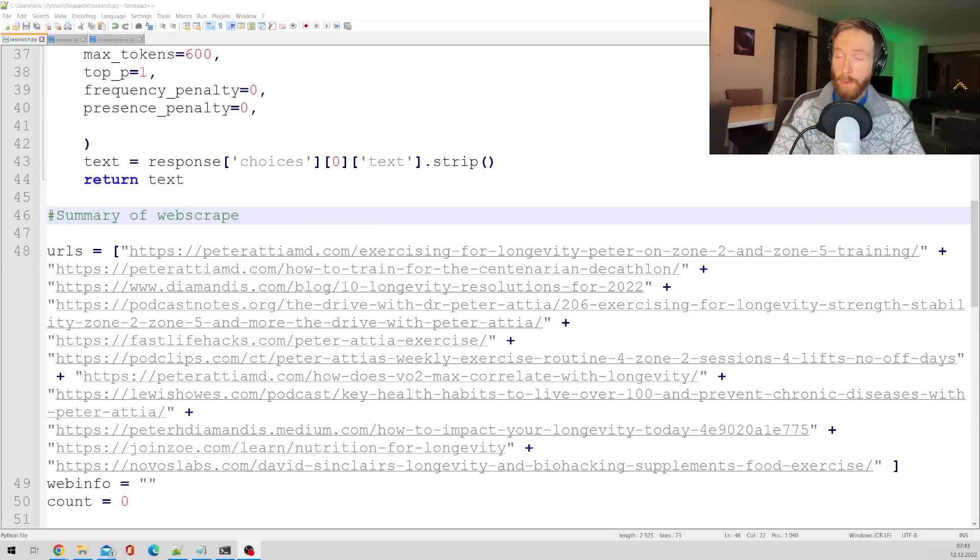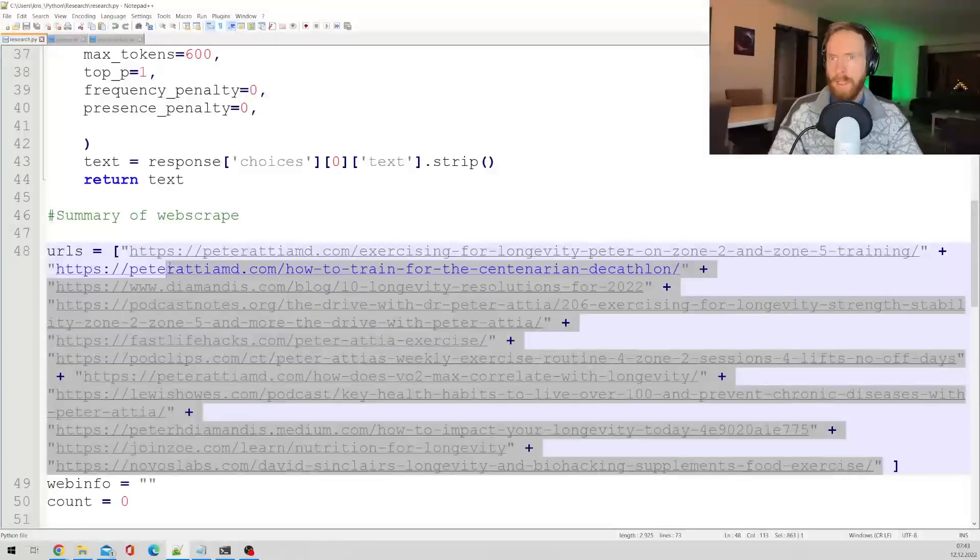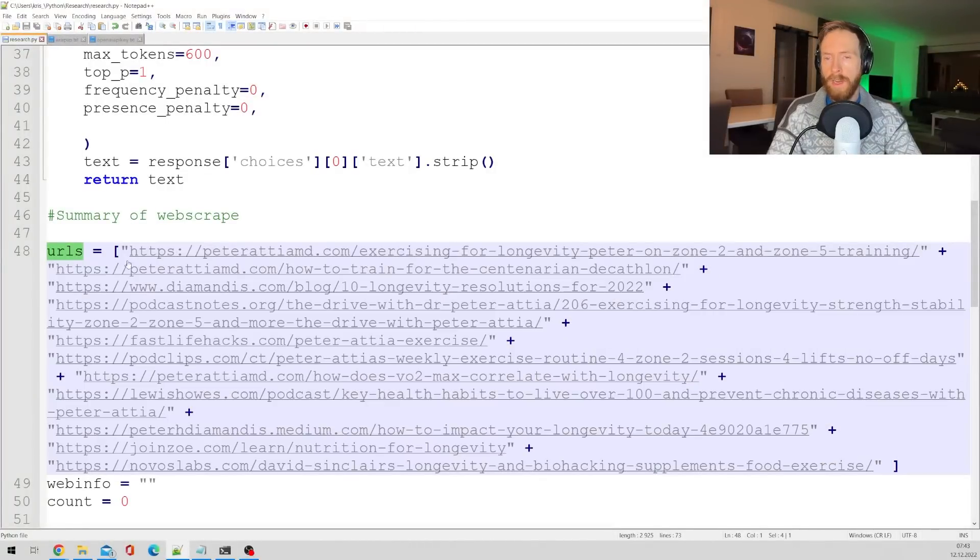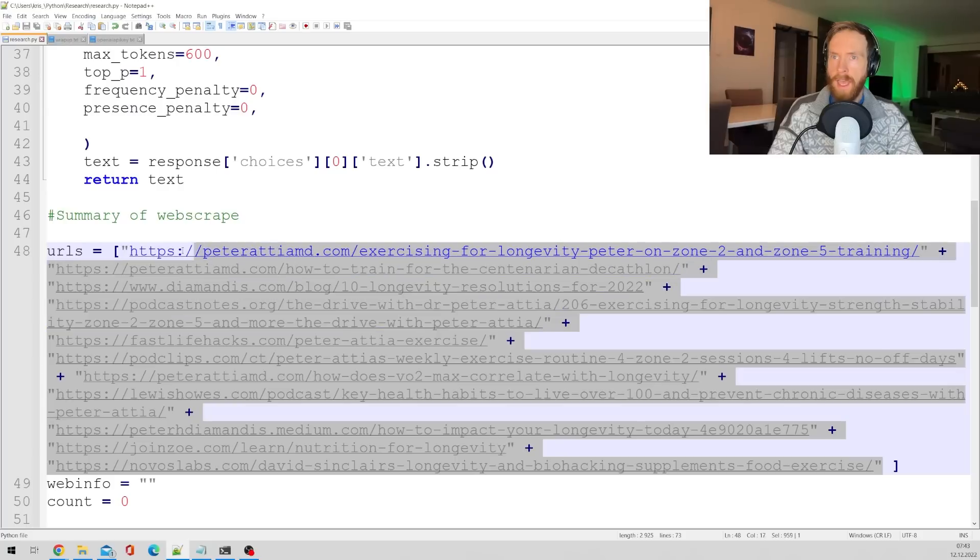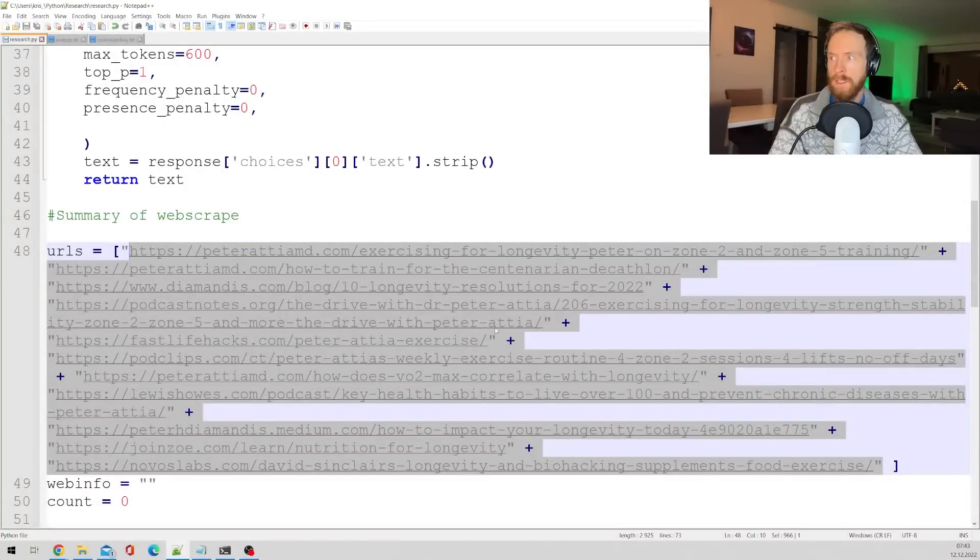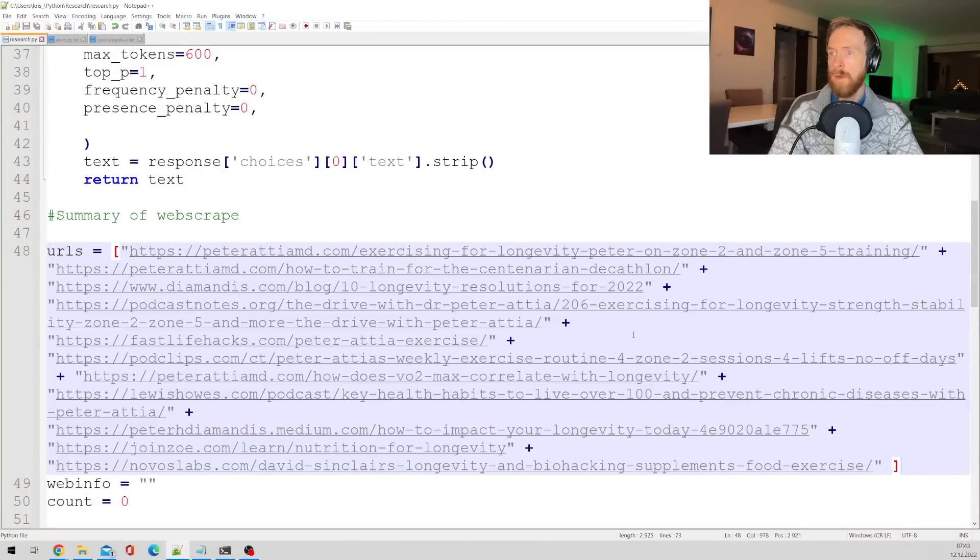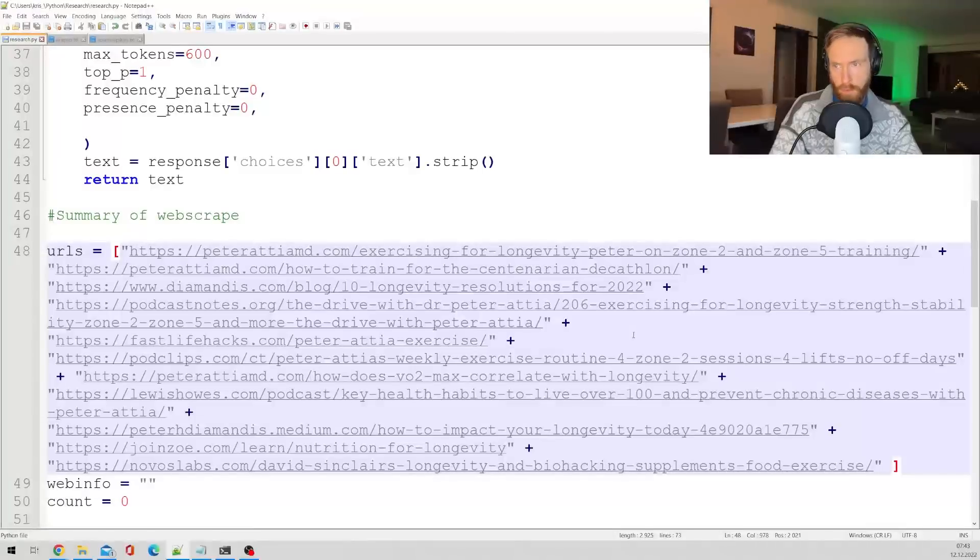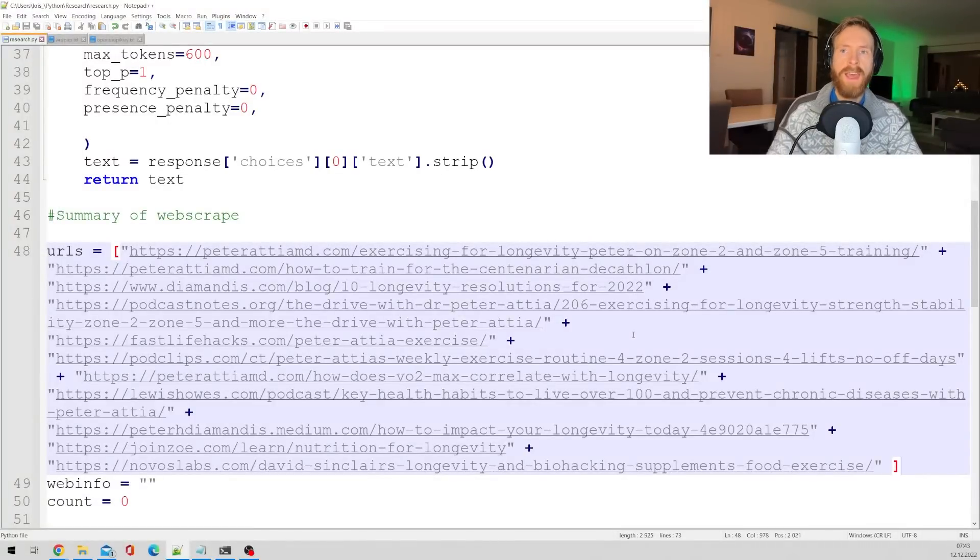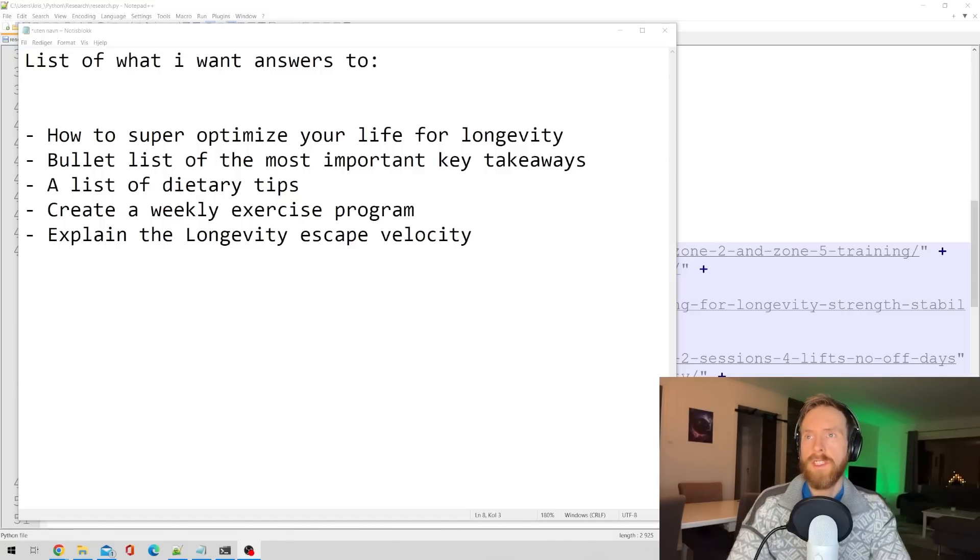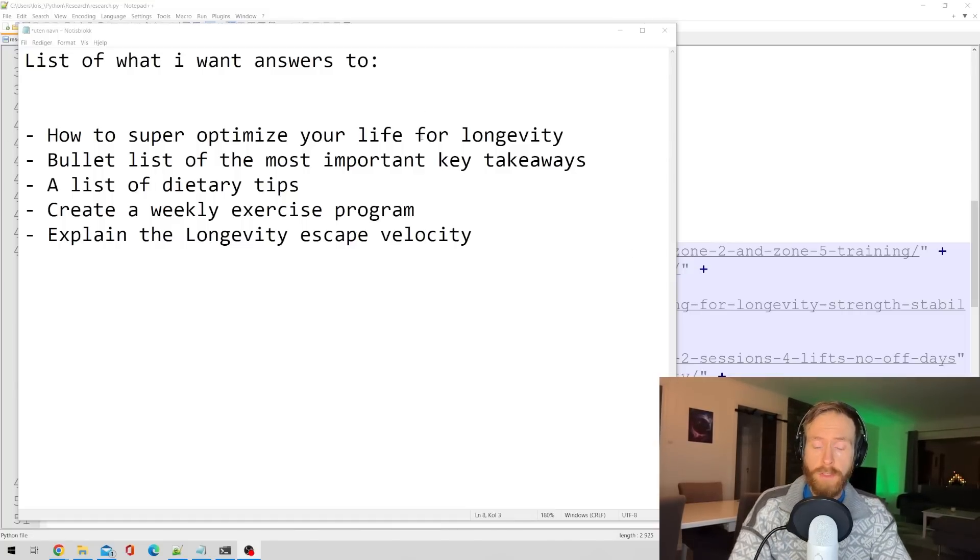Okay, so I ended up with about 10 URLs. You can see them here. They are in this variable called URL. So basically I added all the URLs I found into this array or brackets and we're going to run this script soon. But first I just wanted to show you what kind of things I want out of this script.